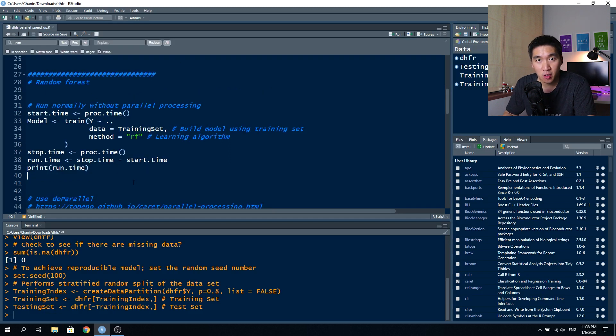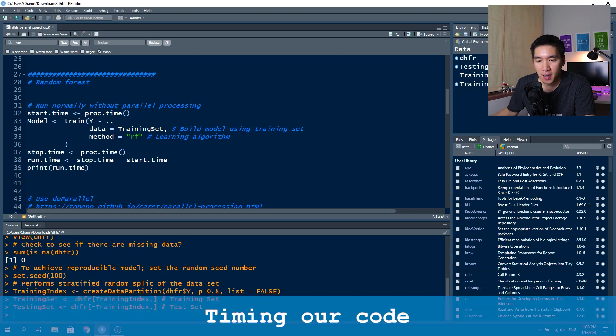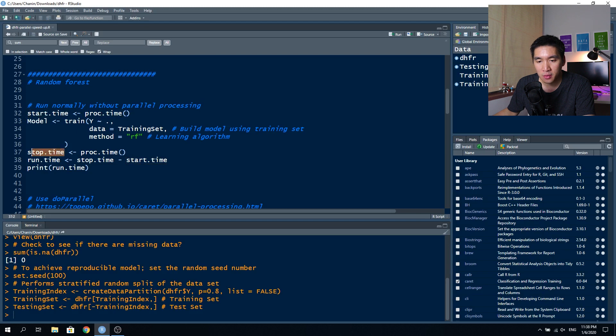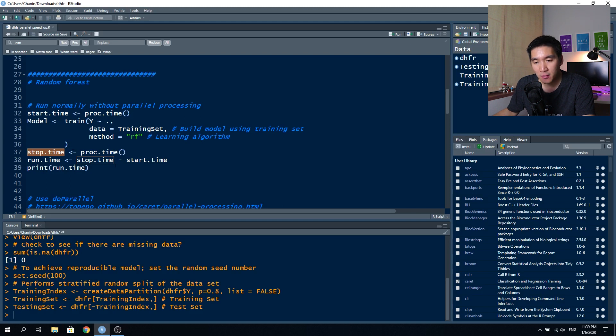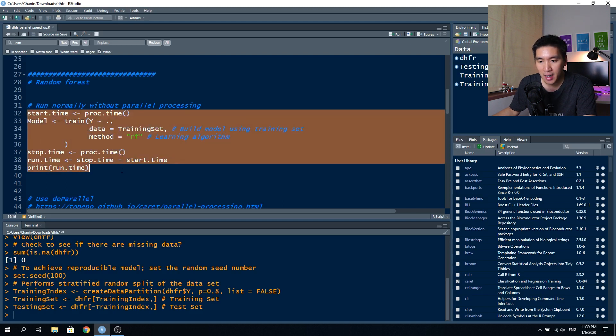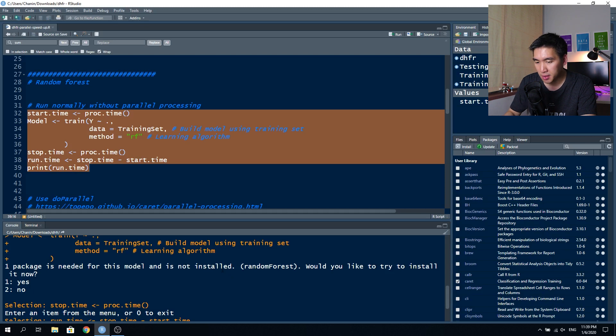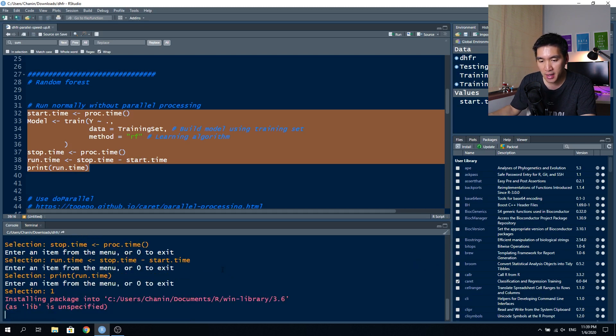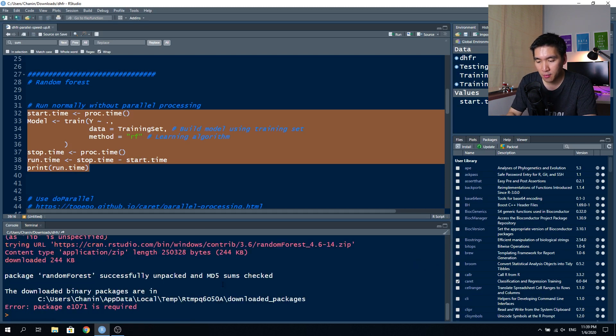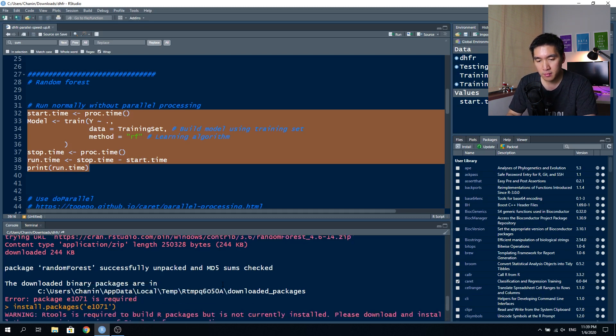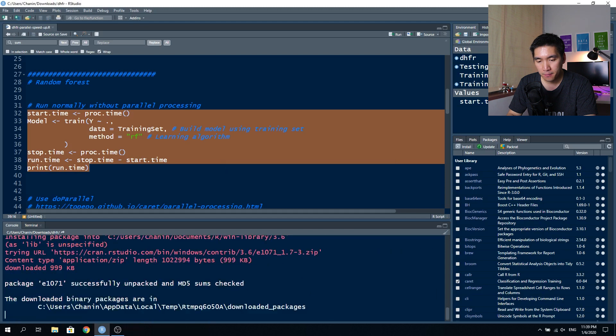In today's tutorial, we're going to use the random forest as the learning algorithm. Let's start by timing our code by using the proc dot time function. We're going to assign the resulting output into a variable called start dot time. Then we're also going to time it again once the model building process is completed. Then we're going to subtract the stop time from the start time in order to get the run time. Go ahead and highlight this code chunk and hit the control enter button. It's going to ask whether I want to install random forest, so just click on Yes.